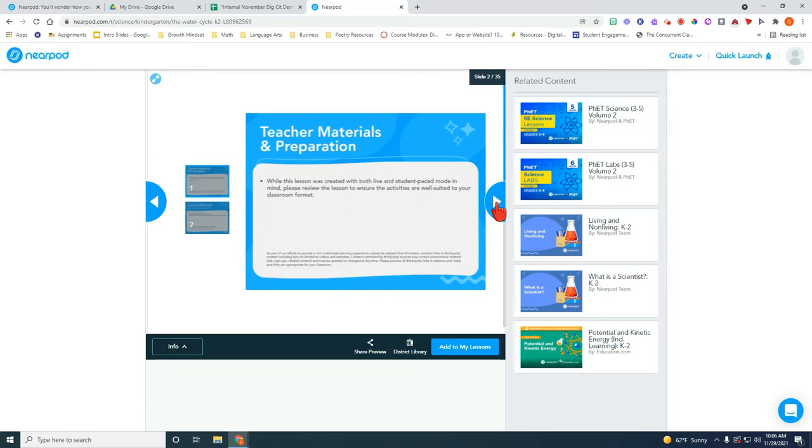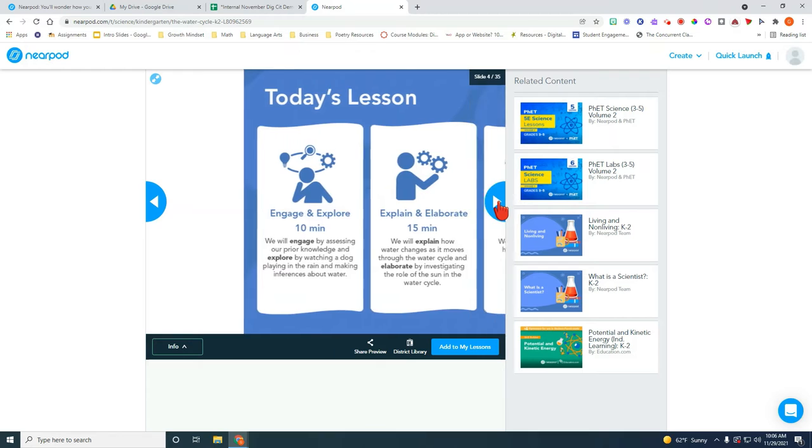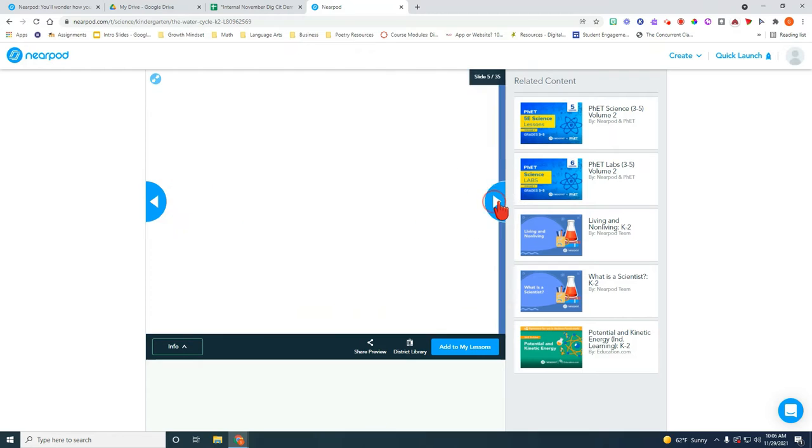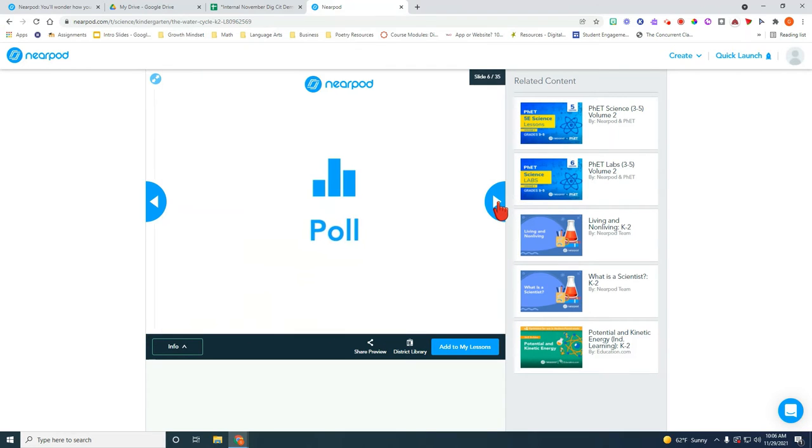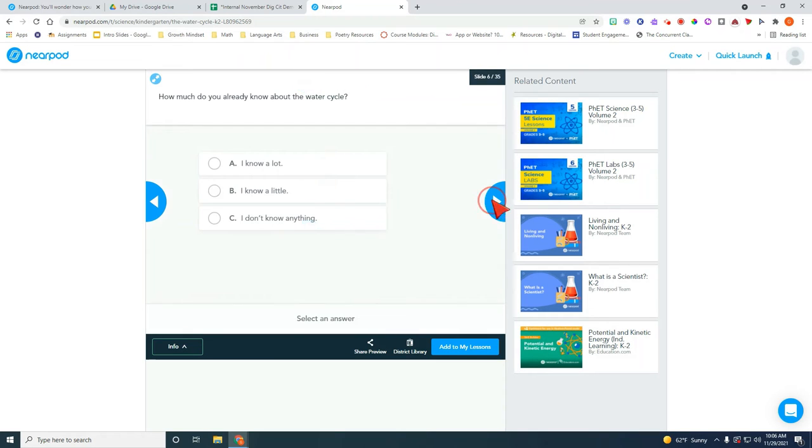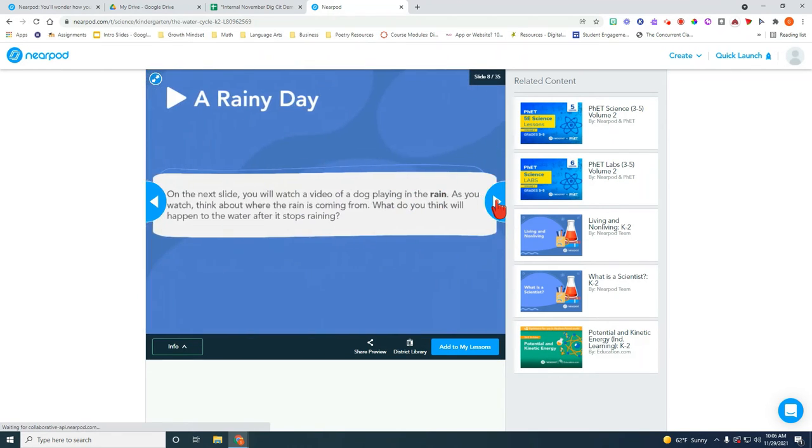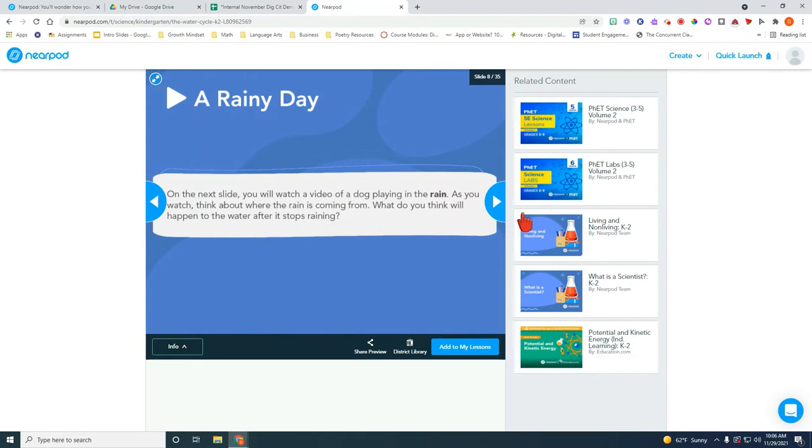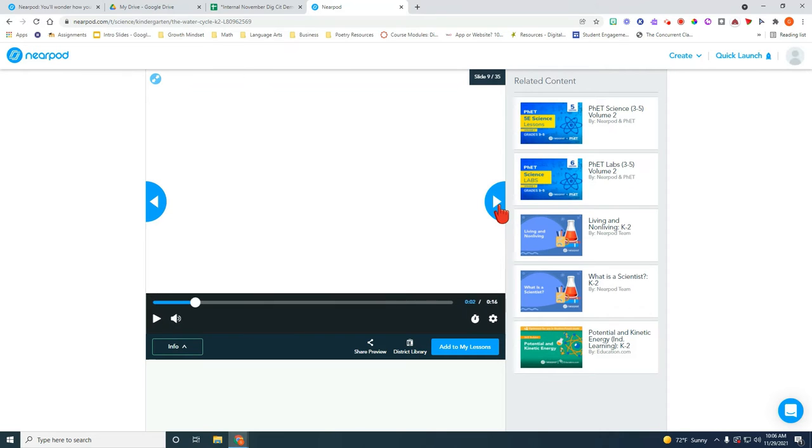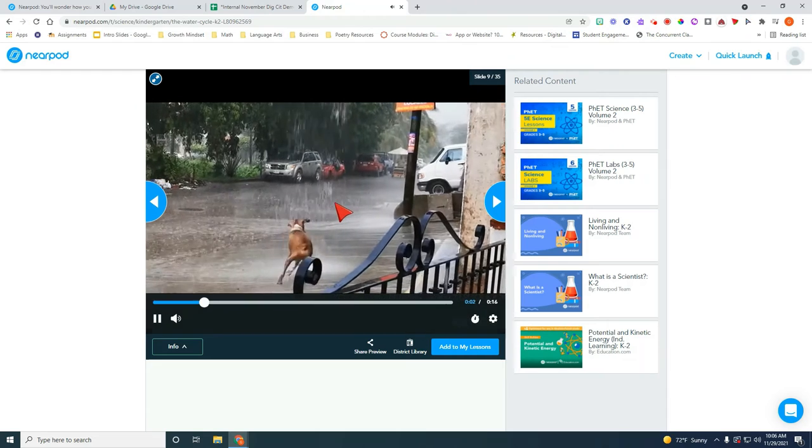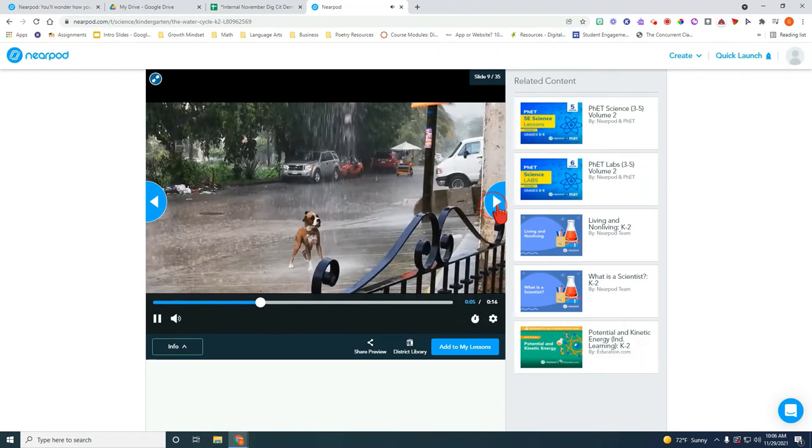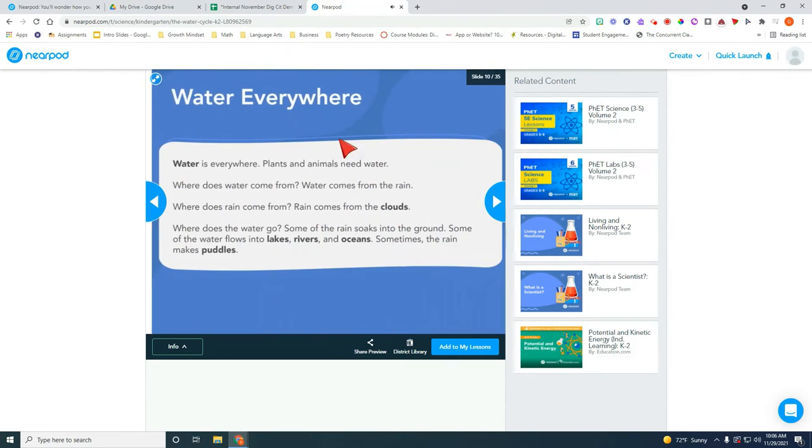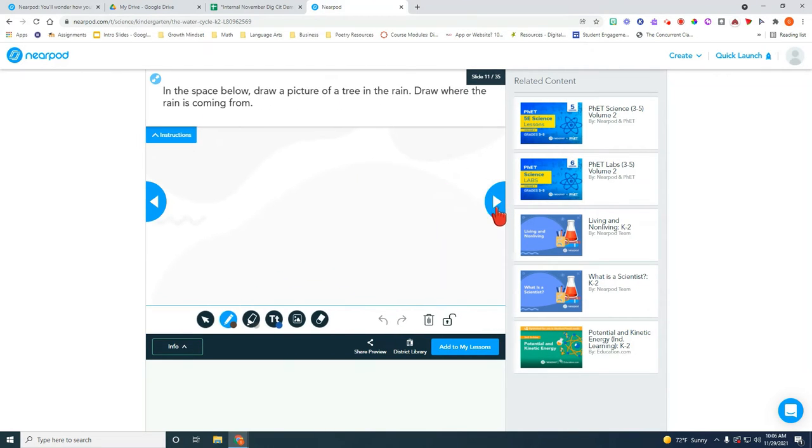So this one is the water cycle and it does tell you some of the activities that students will be engaged in. They're going to start off with a poll. Then they move on to a collaborate board. It will tell you some ideas on how to use the videos, why they included them. Here's a video of a dog playing in the rain. Then the students will have to discuss something that has to do with that.